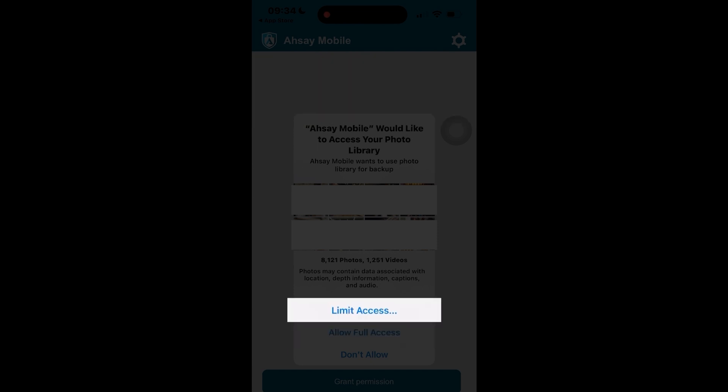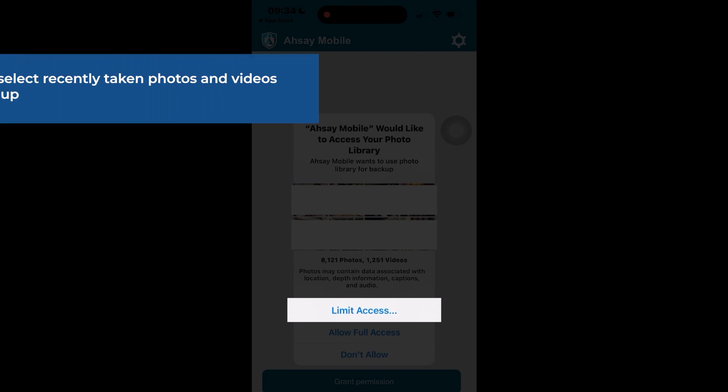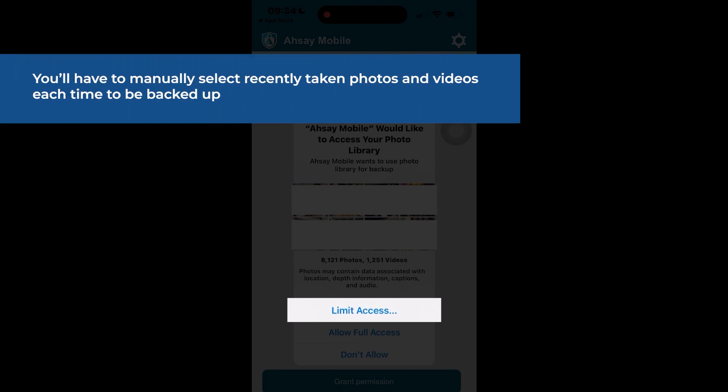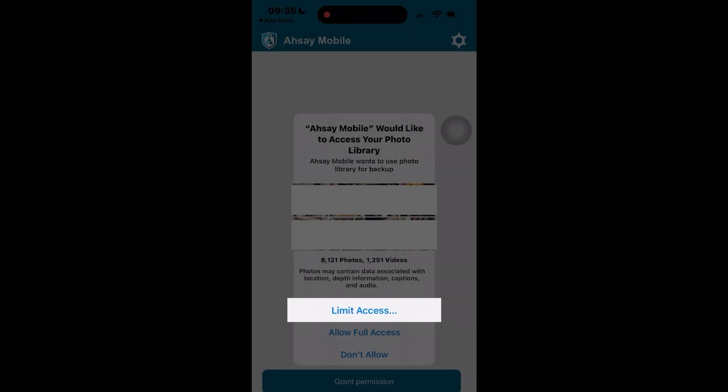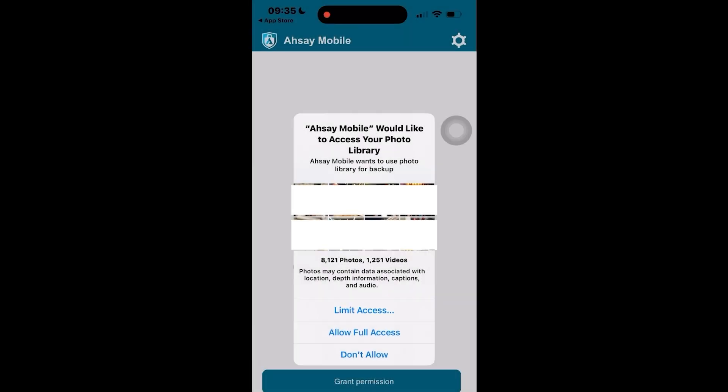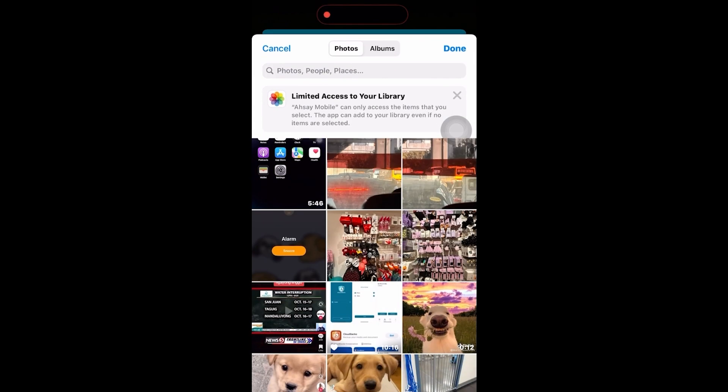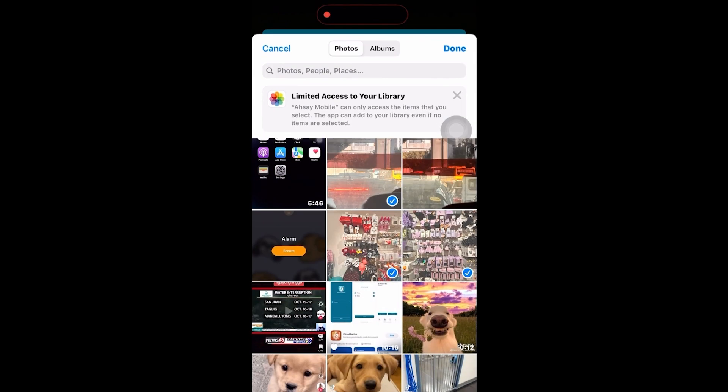While Limit Access will allow you to manually select which photos and or videos will be selected for backup. However, this also means that you'll have to manually select recently taken photos and videos each time to be backed up. For this, I'll select Limit Access. Tap the photos and videos to back up. Then done to continue.